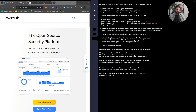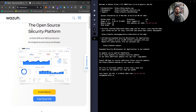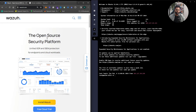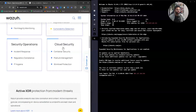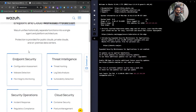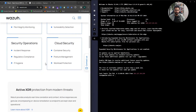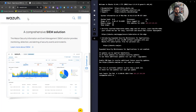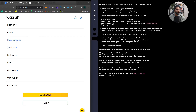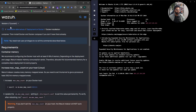On my left you can see the Wazuh website, wazuh.com. Wazuh is an open source security platform — unified XDR (Extended Detection and Response) and SIEM solution. These are some of its capabilities, from endpoint security to threat intelligence and security operations. You can check out all the information by visiting their official website and going to the documentation section.